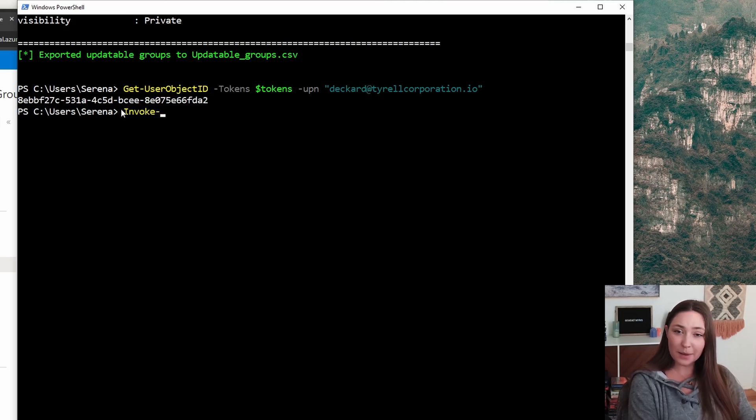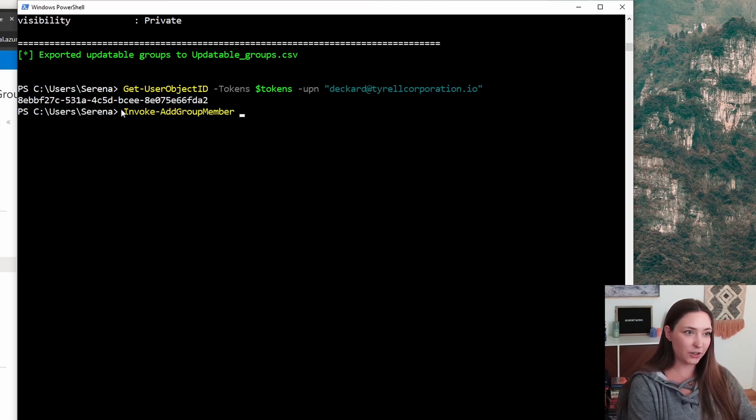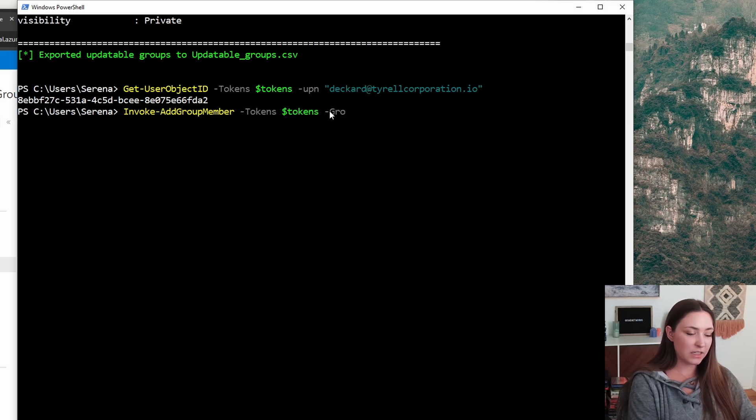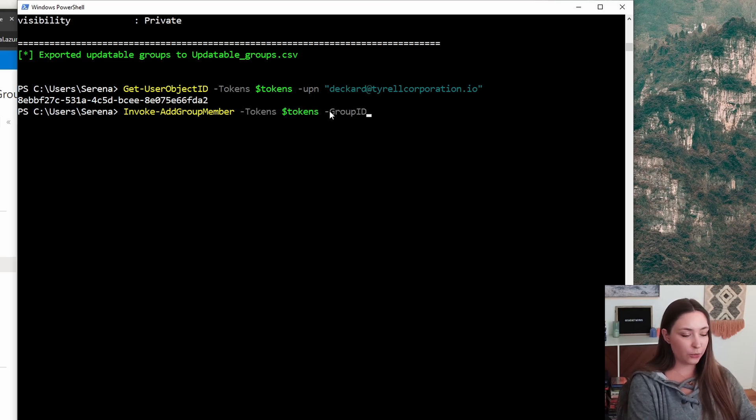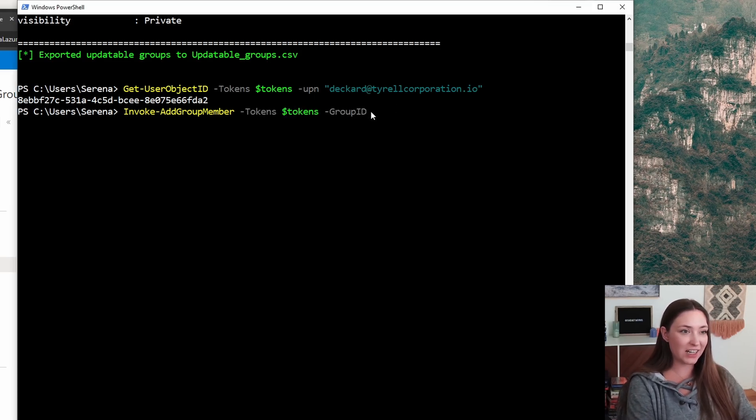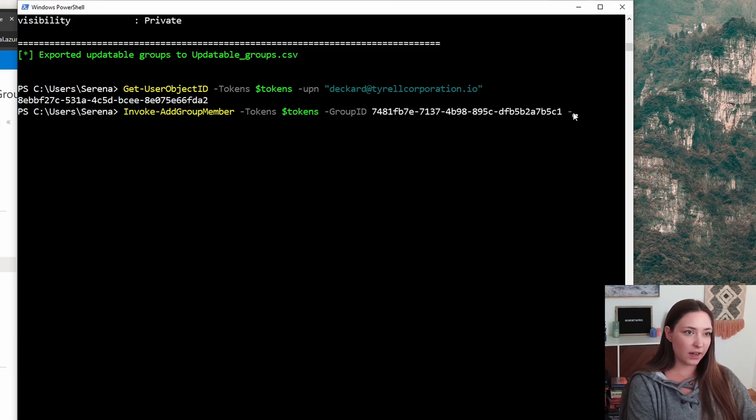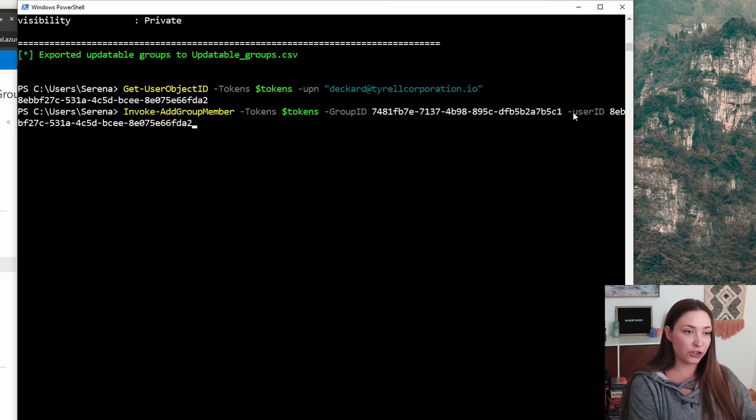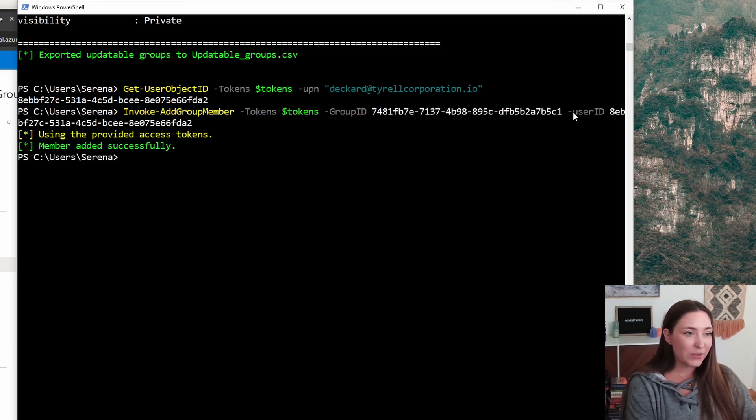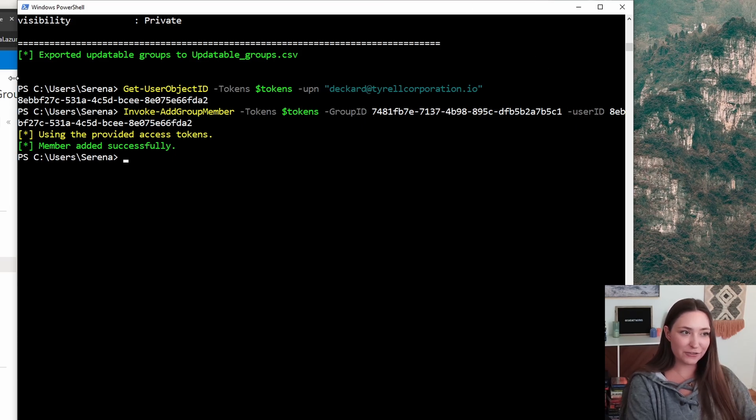Now let's update a group. Invoke, add, group member, tokens. Group ID is going to go first. You're just going to copy that group ID right after here. And then next we're going to want to add our user ID. And we see that the member was added successfully.